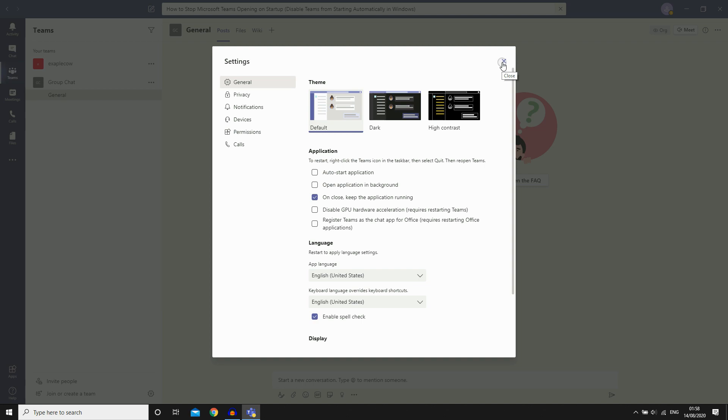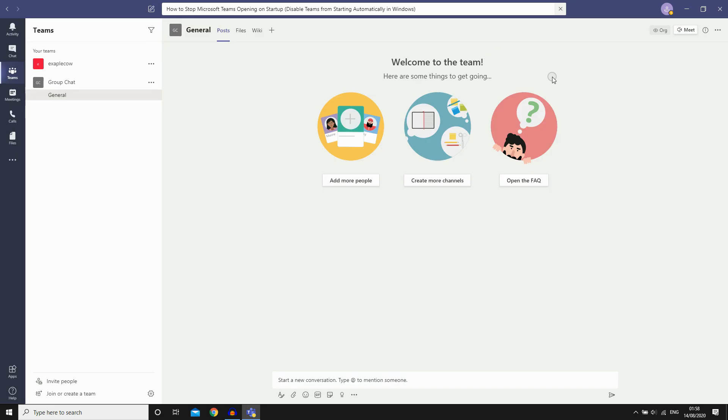You can just click outside of that menu - you don't need to save or anything. Then restart your computer, and when it starts up, Microsoft Teams will not open on startup.